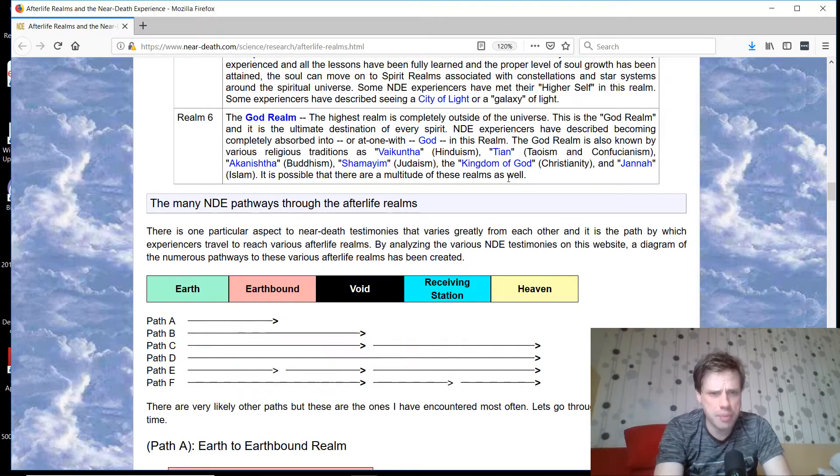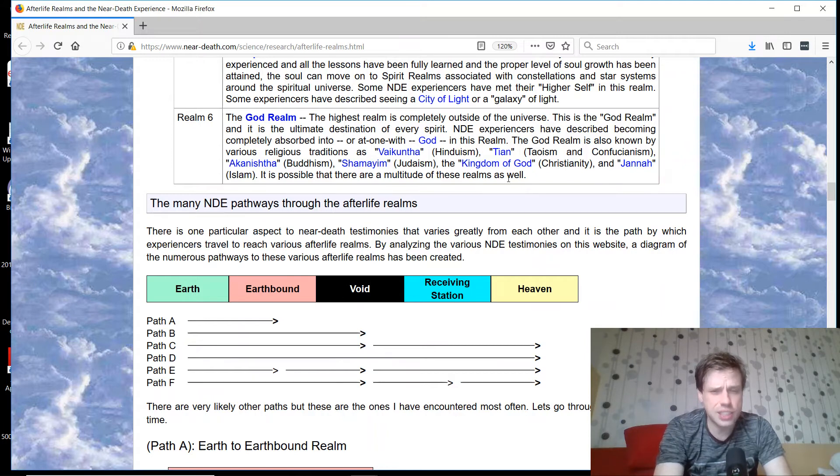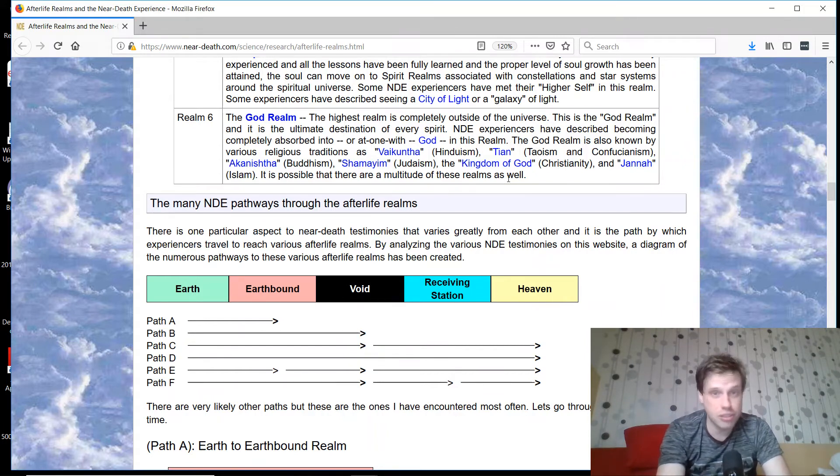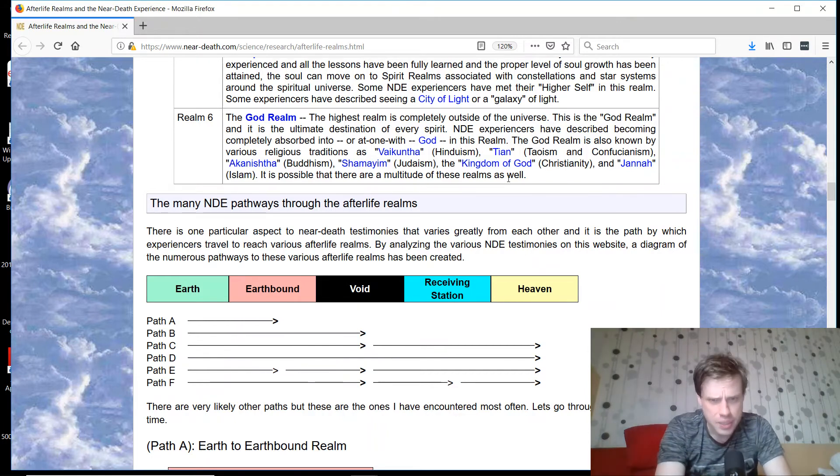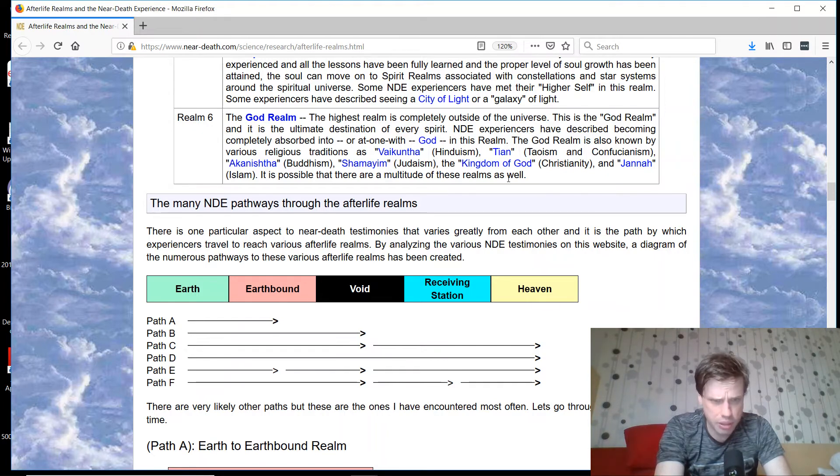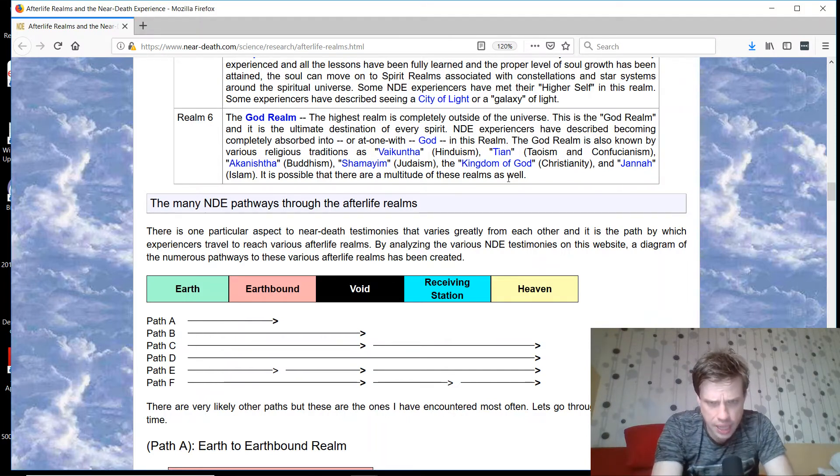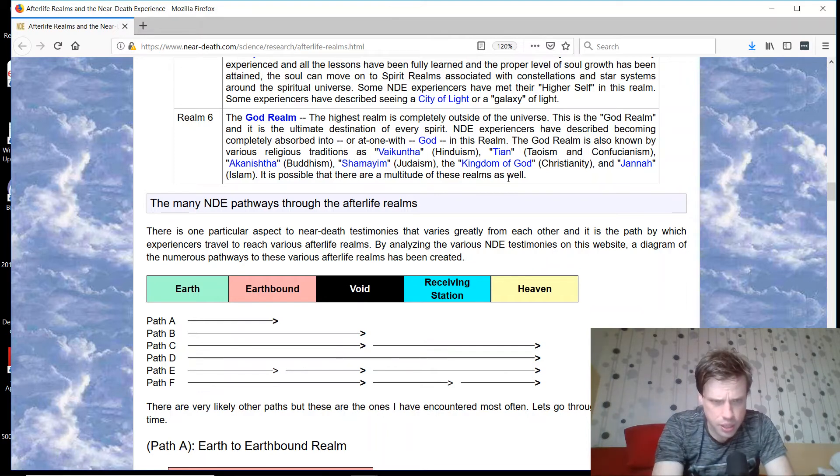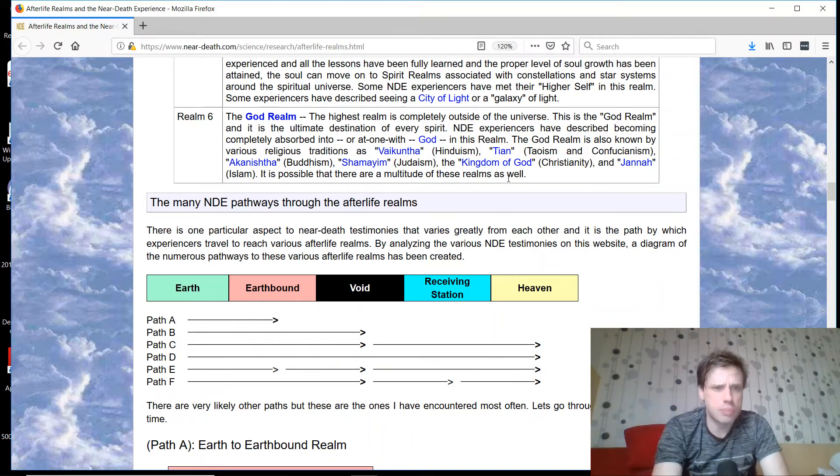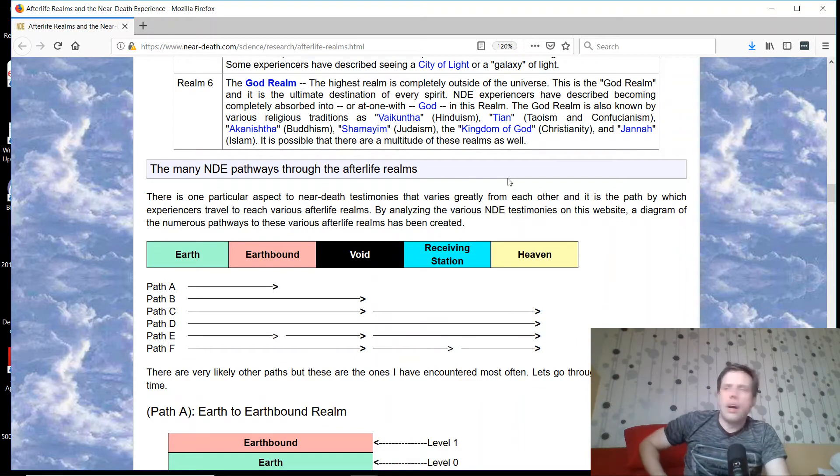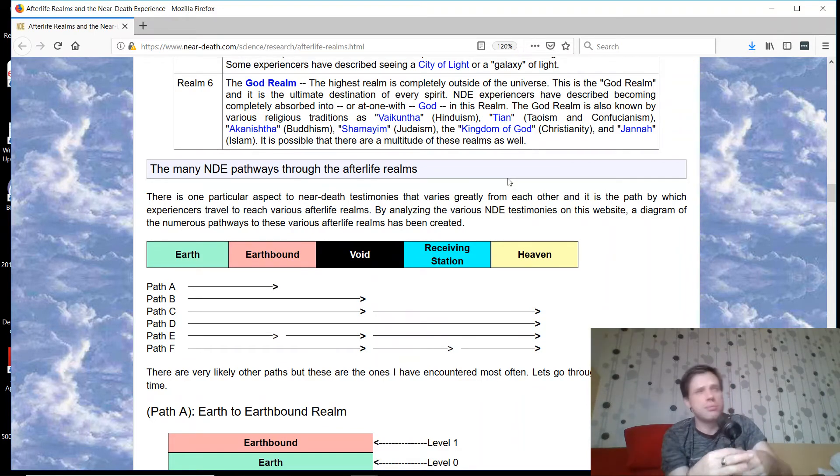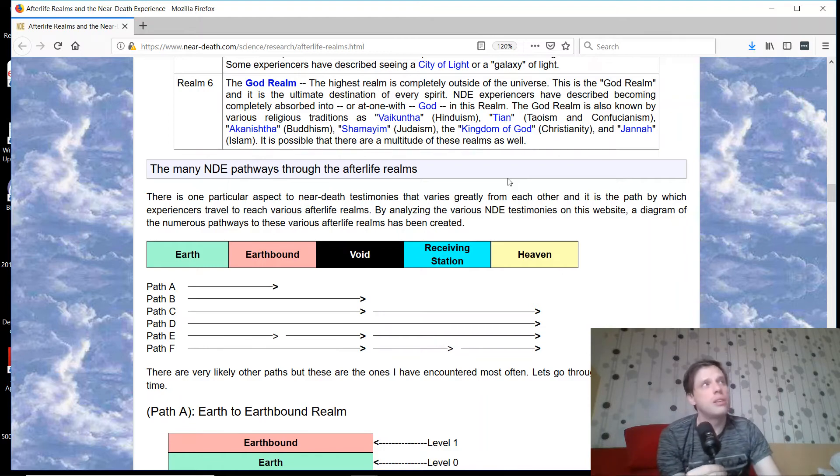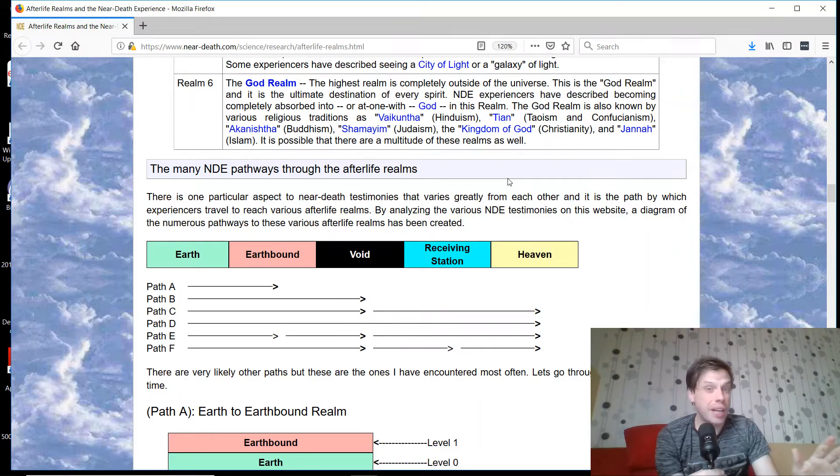Realm six, the god realm, the highest realms, completely outside of the universe. This is the god realm and is the ultimate destination of every spirit. Is it the ultimate destination? NDE experiences have described becoming completely absorbed into or at one with God in this realm. If you go into other esoteric literature, like some of the stuff Juergen Ziwe talks about, attaining unity consciousness is actually what the god realm kind of should be.